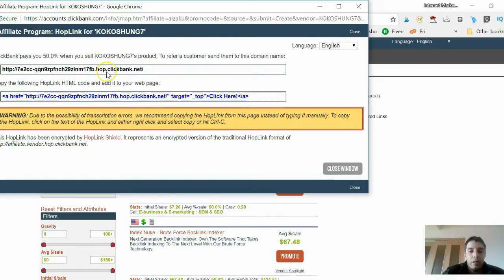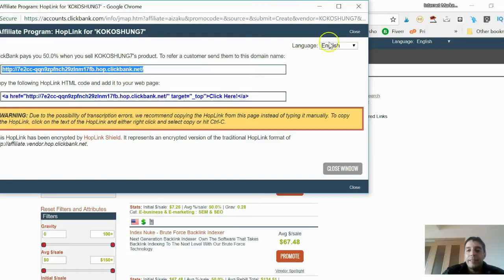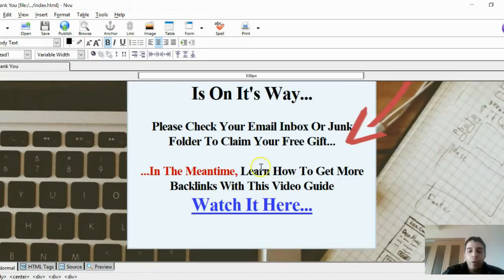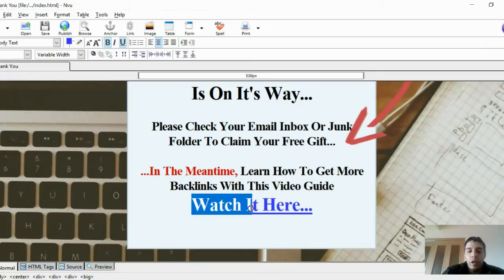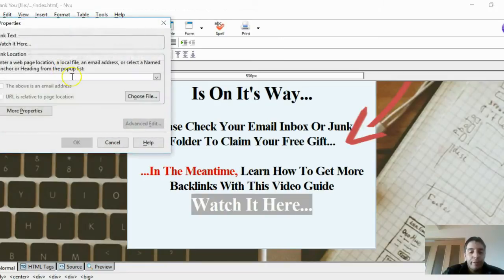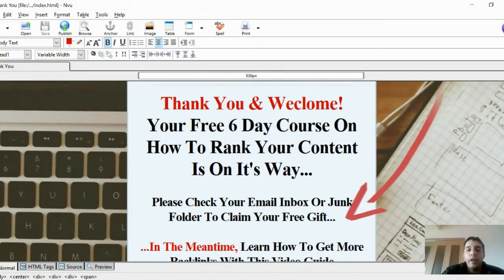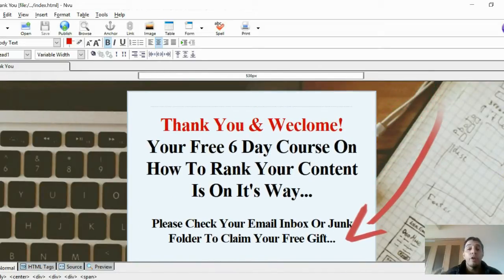Highlight the call-to-action text in your template, then link it to that affiliate offer — just like that. Always save your work after making changes.